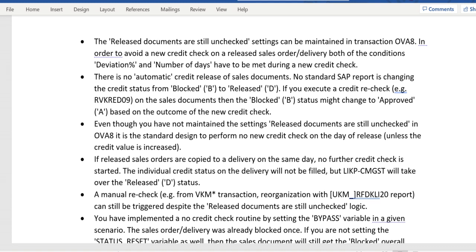However, there is a report — RVKREDG09 — which can be scheduled as a background job. It validates the current credit exposure of that customer and order, and if everything is okay, it will try to update the status as approved. But RVKREDG09 is not a transaction code or report which will directly release the credit block; it will perform the credit check again on those orders and deliveries.